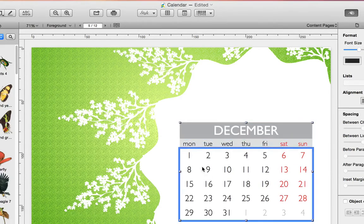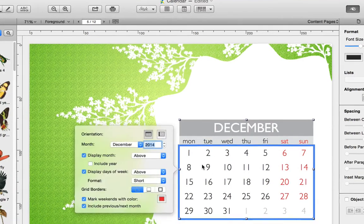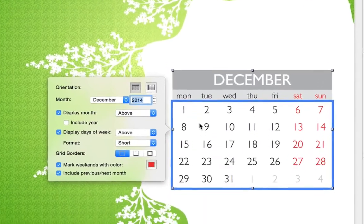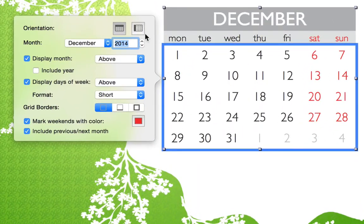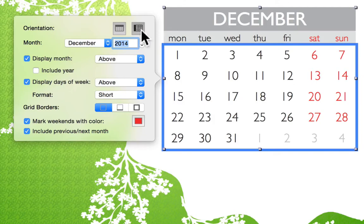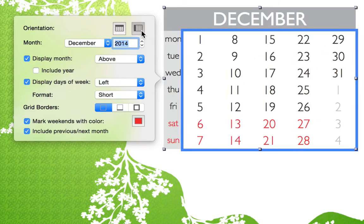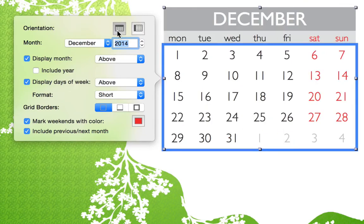An editor pops up once we double-click on any part of the calendar. Here we can change all of its properties. First, we can change the type of calendar.